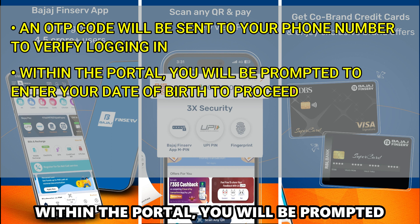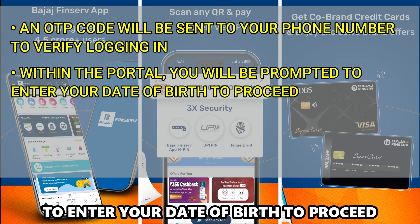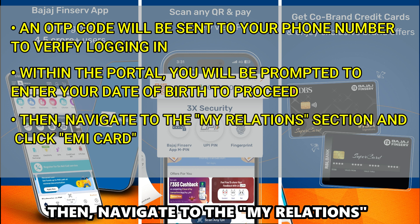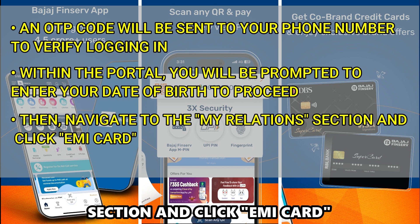Within the portal, you will be prompted to enter your date of birth to proceed. Then, navigate to the My Relations section and click EMI card.